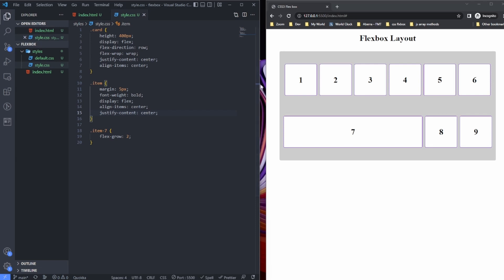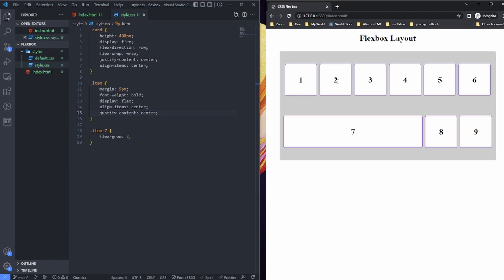You'd notice that these numbers are also in the middle of the container. This is possible and easy because these containers are also flex containers themselves. So you see display flex here, and then I do align-items center and justify-content center to be able to center this text in these containers.